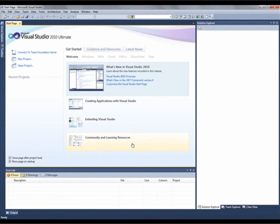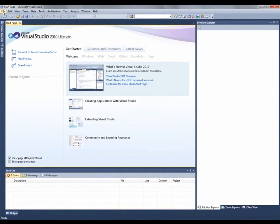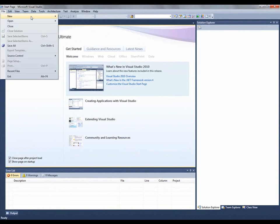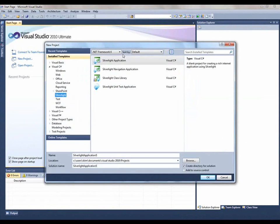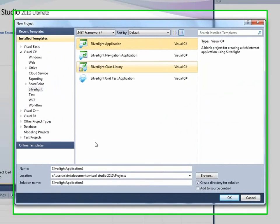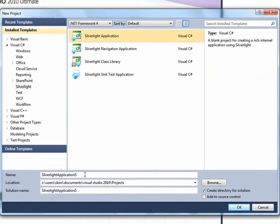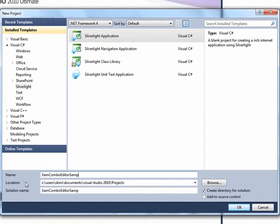To begin, let's start by launching Visual Studio 2010. In here, I'm going to start a brand new Silverlight project. I'm going to name it XAM Combo Editor Sample.